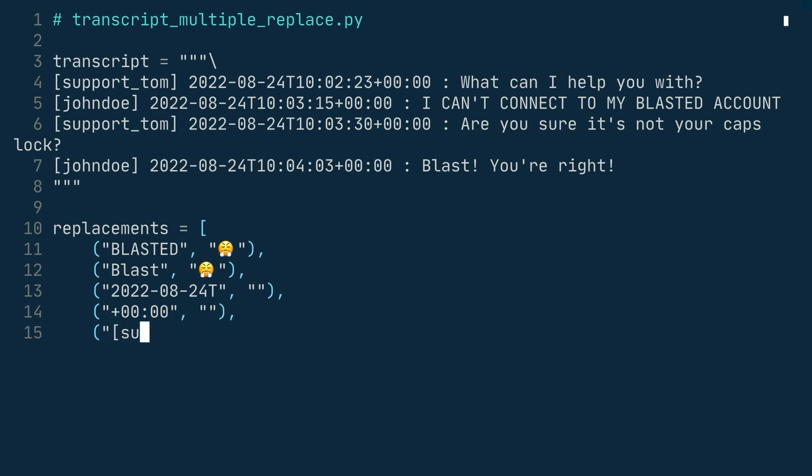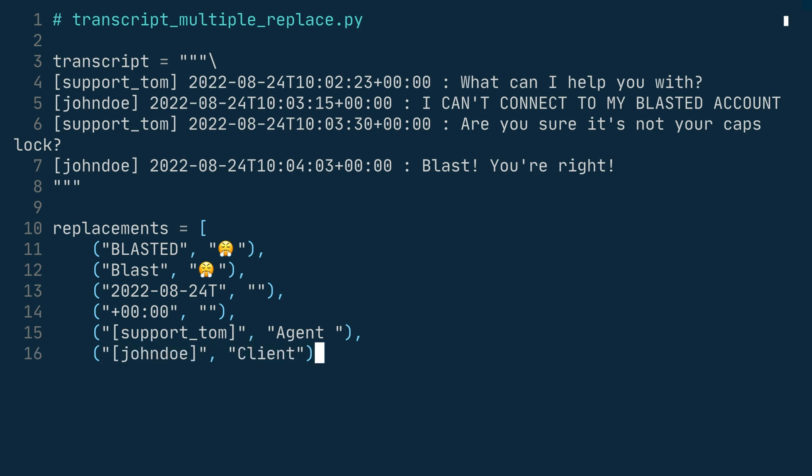The support tom username, which you replace with agent. Don't forget the space behind the agent because that will align the columns better. And the tuple, John Doe, that you replace with client. Note that client doesn't have a space at the end. So this way, client and agent with a space have both the same amount of characters and will align nicely in your clean transcript.